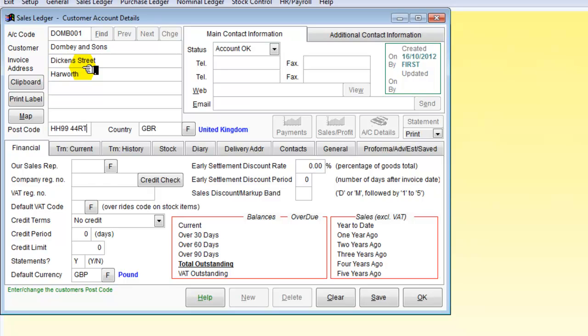HH9944RT. And a telephone number which we will now put in.